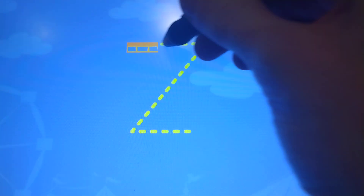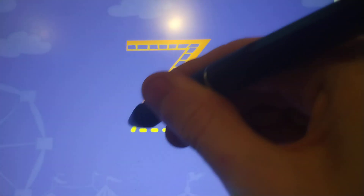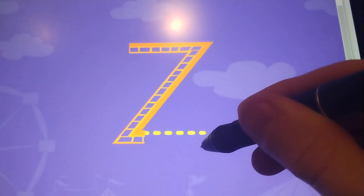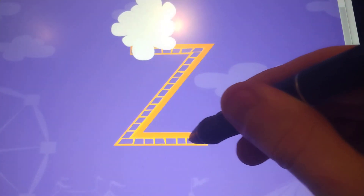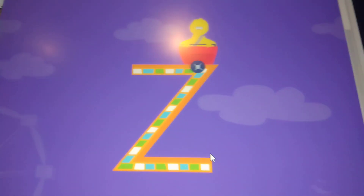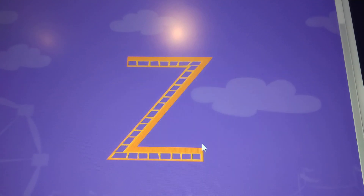Trace the lowercase letter C. C, great job.